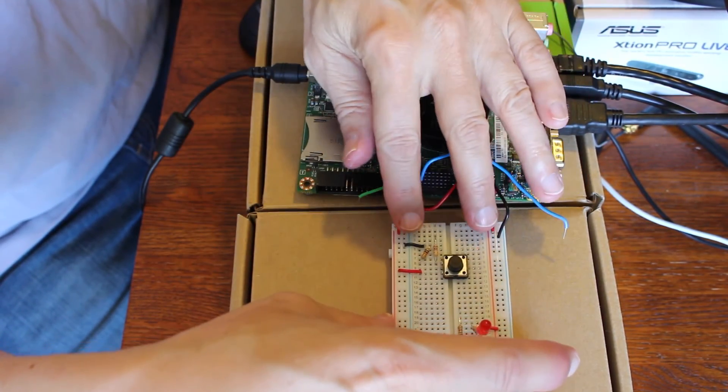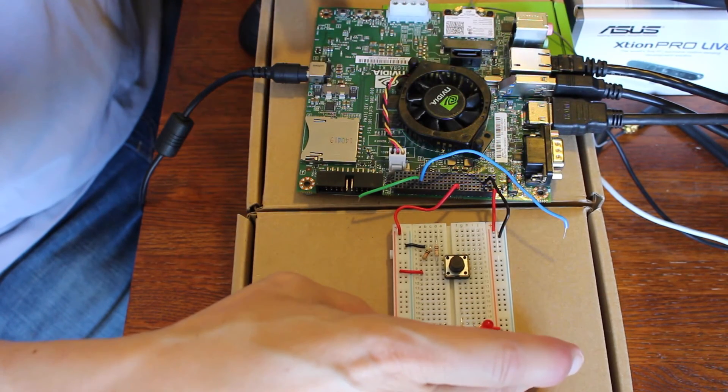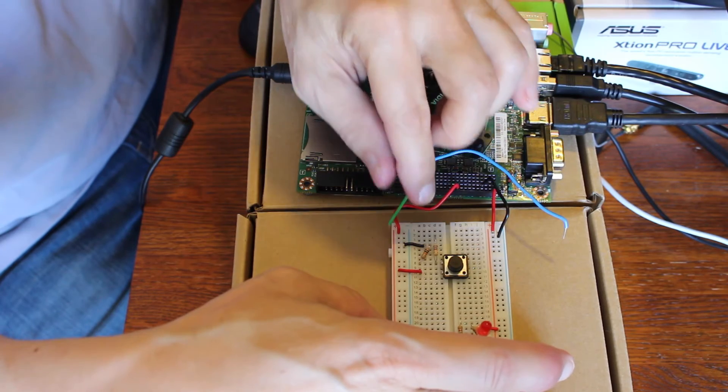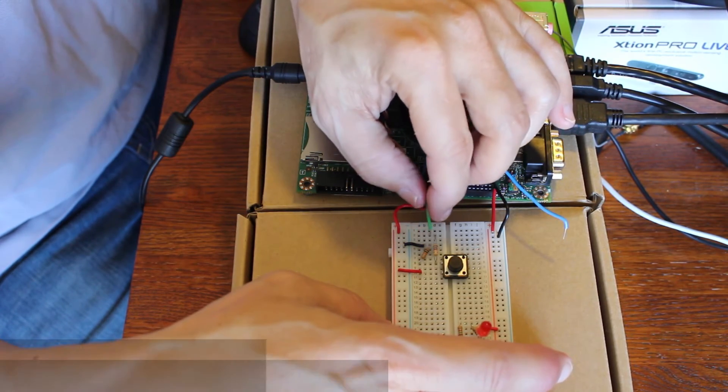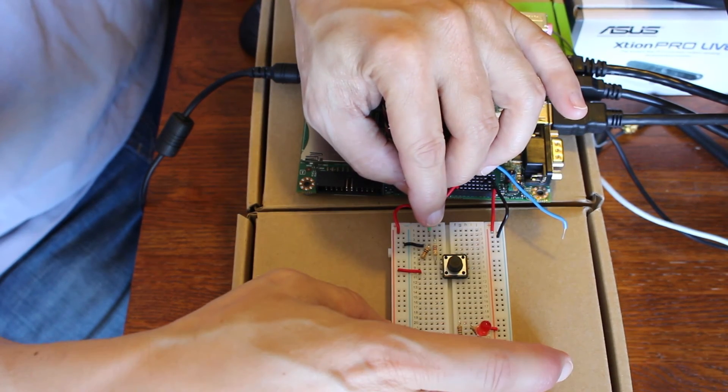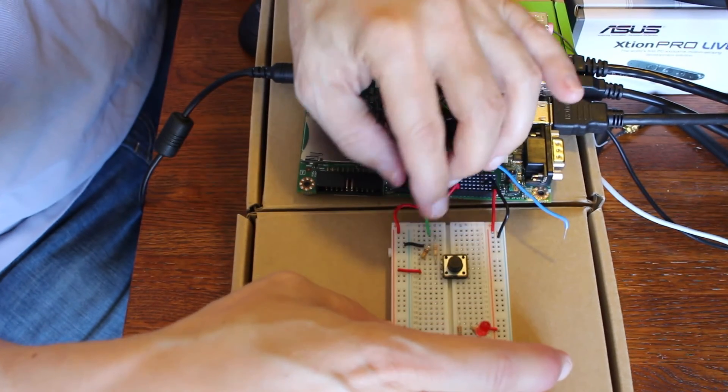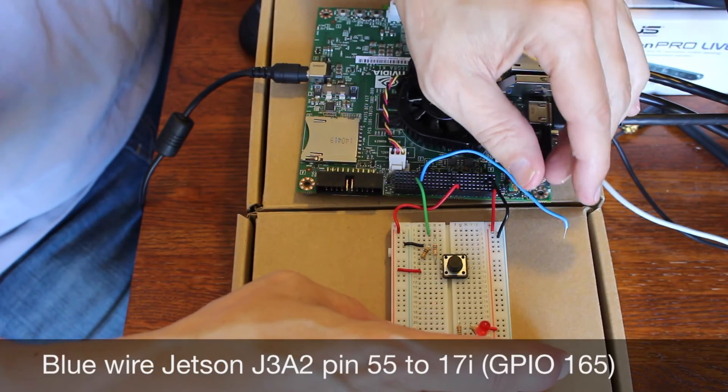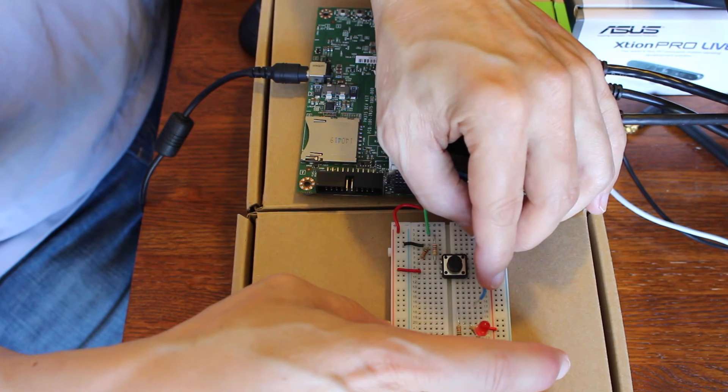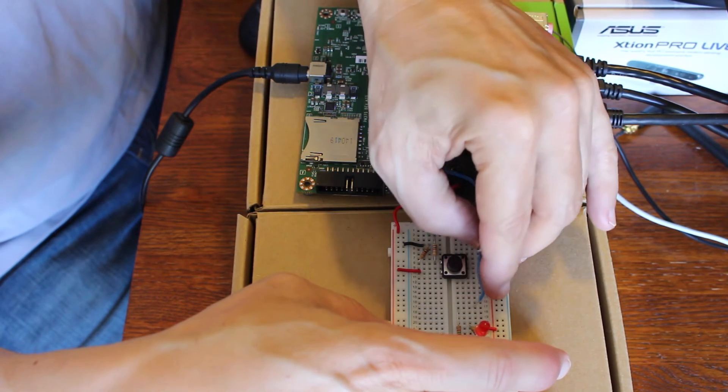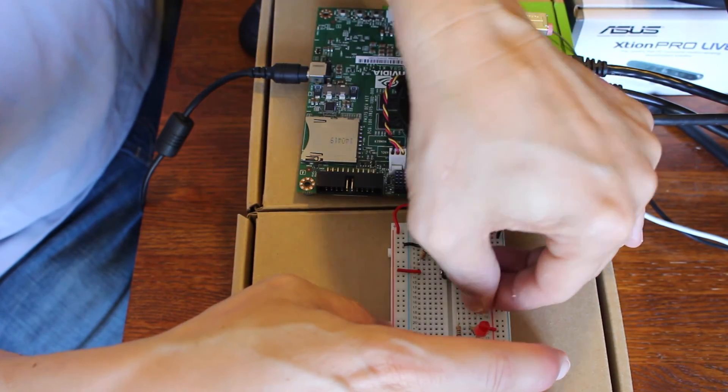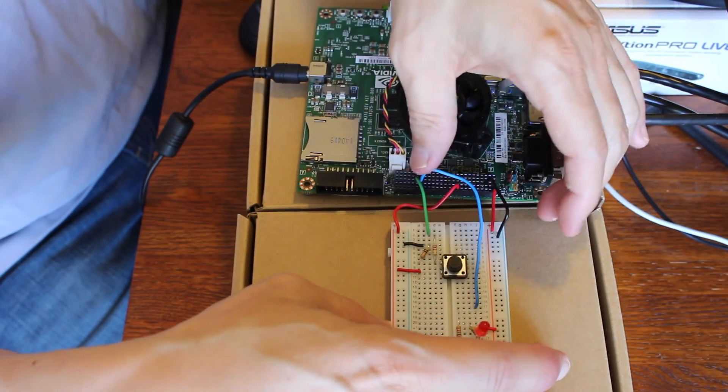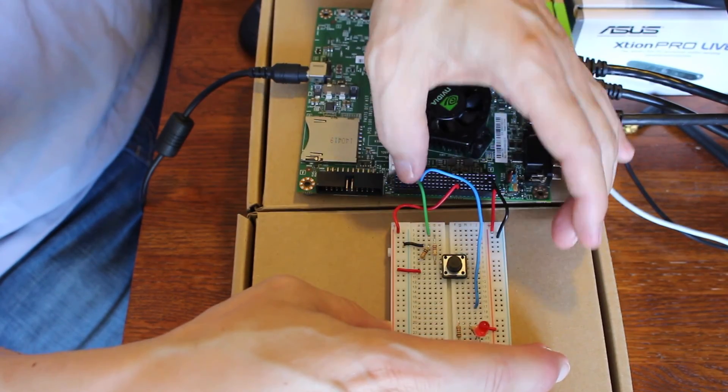J3A1 pin 9 is 1.8 volts. We'll put that on our 1.8 volt rail. So that's our power wiring. Now for the GPIOs, this is J3A2 pin 58 and that goes to the GPIO resistor which is 1k from the switch. J3A2 pin 55 goes to the GPIO for the LED. So this is an output that will control the LED and this is the input.